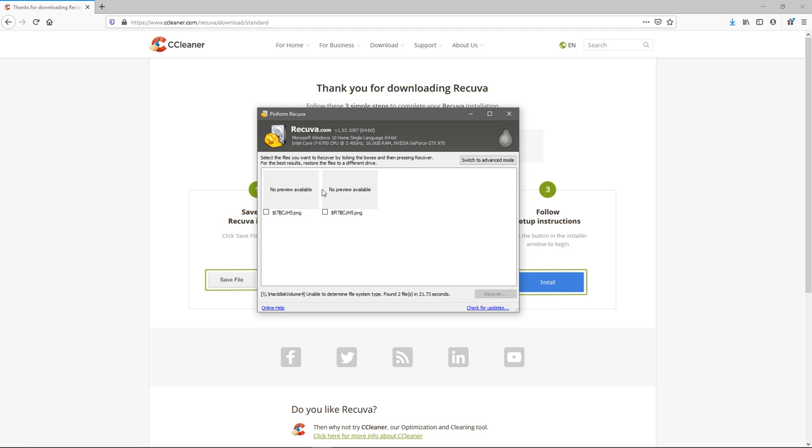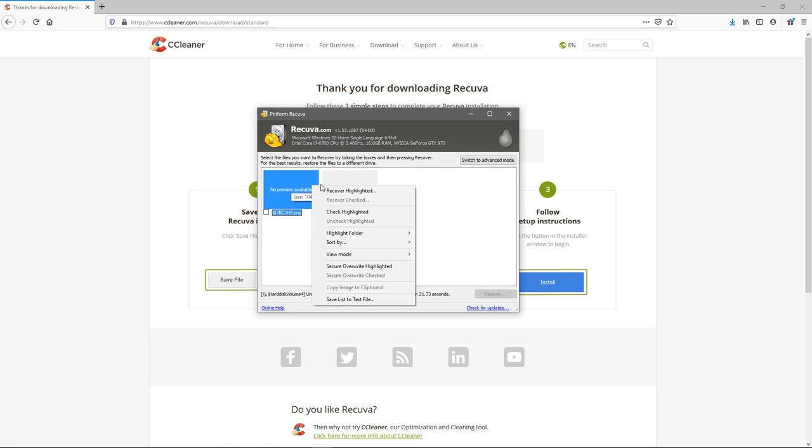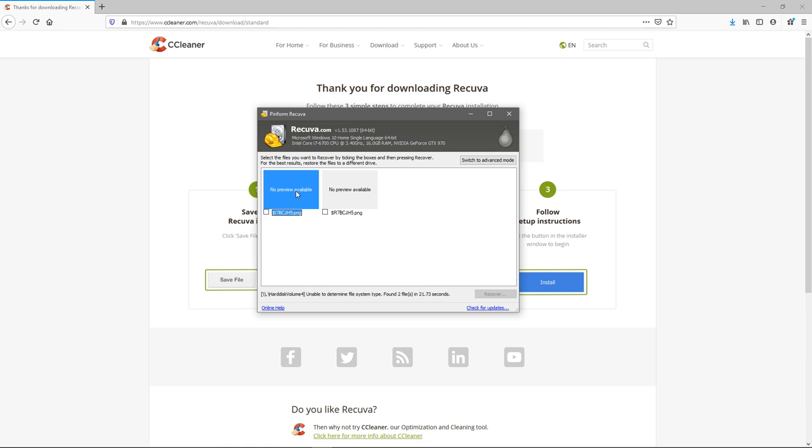All right, the scan is finished and we have a couple files here. They're all renamed to weird things because the recycle bin generally does that whenever you remove a file. I'm not exactly sure what these files are, but we'll try to recover them.